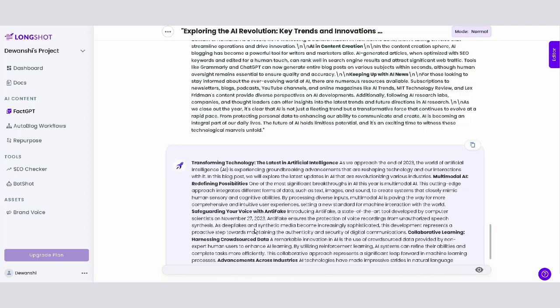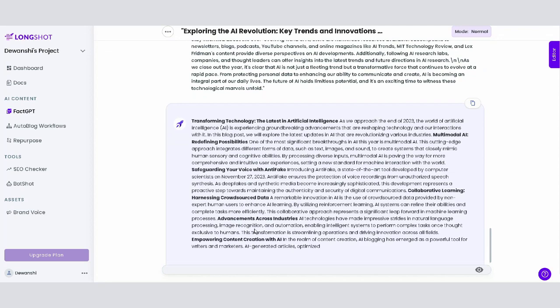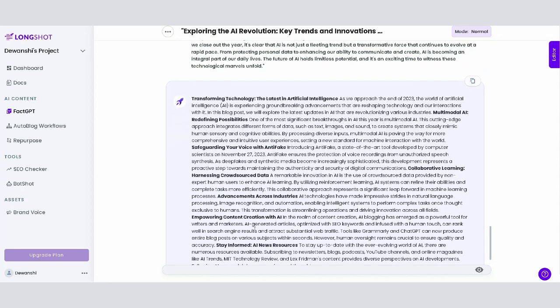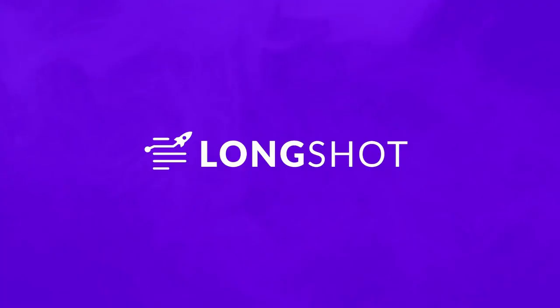That's a quick tour of the FACT-GPT feature at Longshot.ai. We're excited for you to explore its capabilities and enhance your content creation experience. Happy content creating!